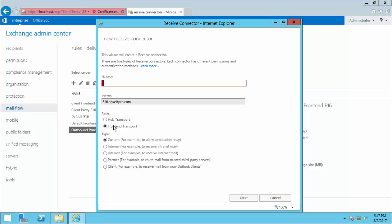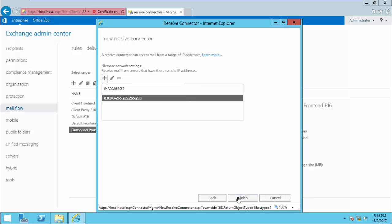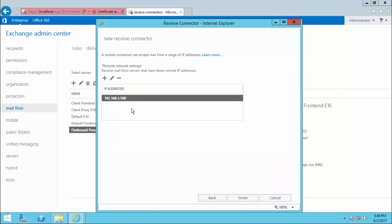Click the Add button and select Front End, then name your receive connector. Under network adapter binding, you can specify if you have isolated networks for internet and internal connections. In my case I have only one network adapter, so I select the default one. This is the place where you specify the source IP address of incoming connections, so I add the IP address. This receive connector will then listen to only that particular IP address. If you want to give a range of IP addresses, you can do that as well.